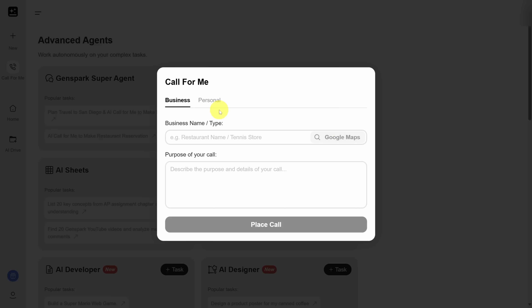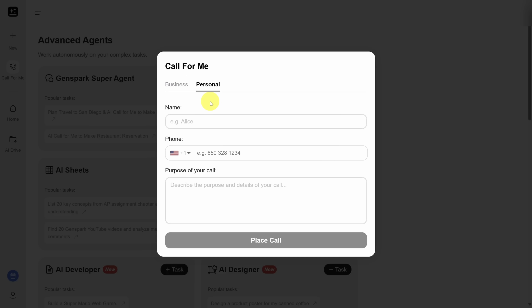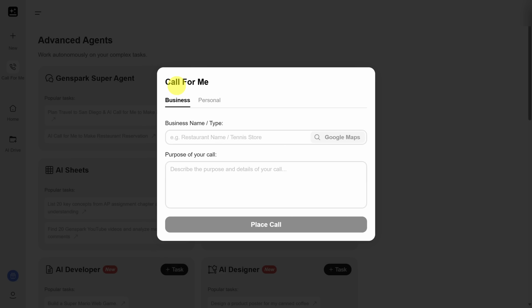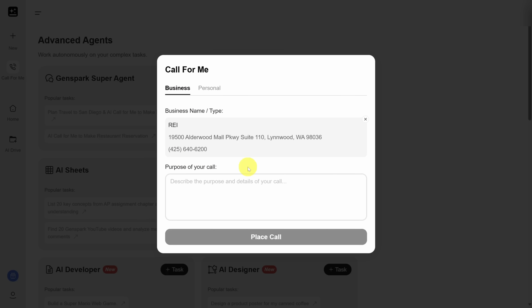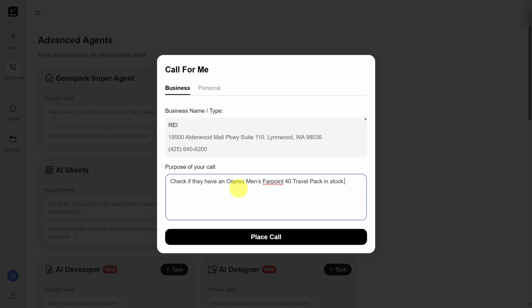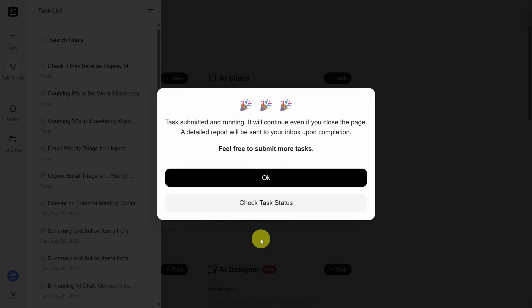You can also make personal calls — just provide your contact's name and their phone number. Let's go for a real business scenario. I want to find out if an outdoor store nearby has a specific item in stock. I searched for it on Google Maps and this looks like the business, so I'll select the listing. For purpose, I'll keep it simple: check if they have this item in stock. Then you can click 'Place Call,' go do something else, and in a few minutes you'll see the result.